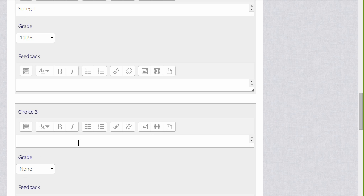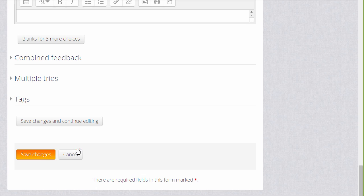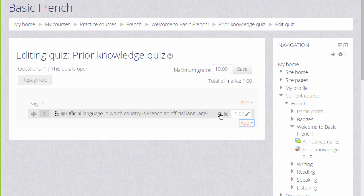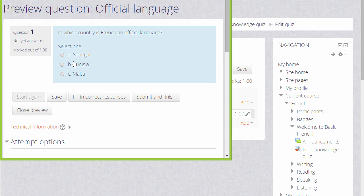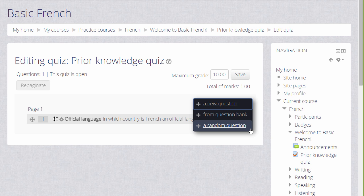So again we write in our other choices, choose the grade and we continue. And when we click save the changes, we have our first quiz question which we can preview by clicking the magnifying glass icon. So we then go on and continue adding questions to our quiz.